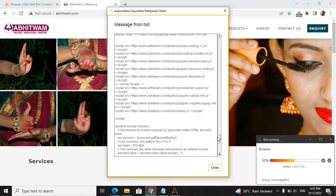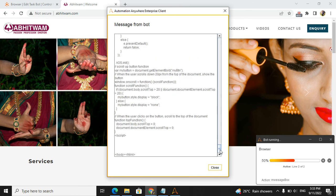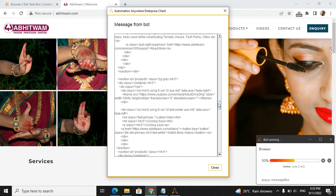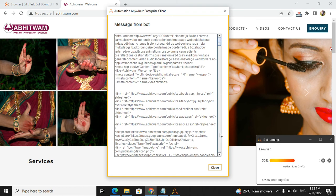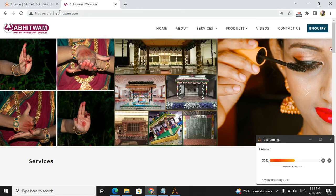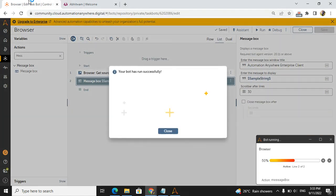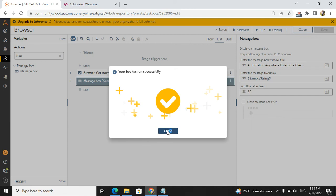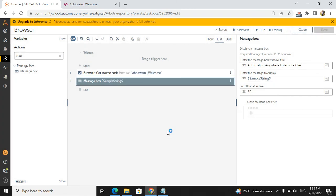This is all about the source code property. Please subscribe to the channel for more A360 related videos. Thank you very much. All the best for your future.